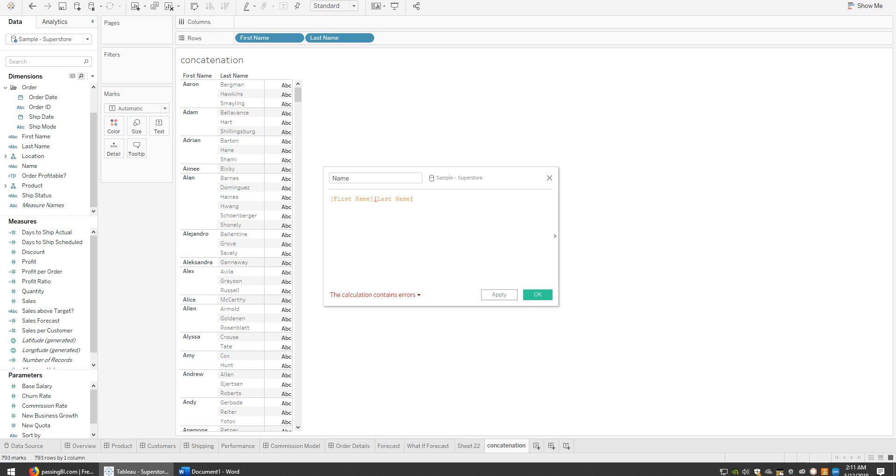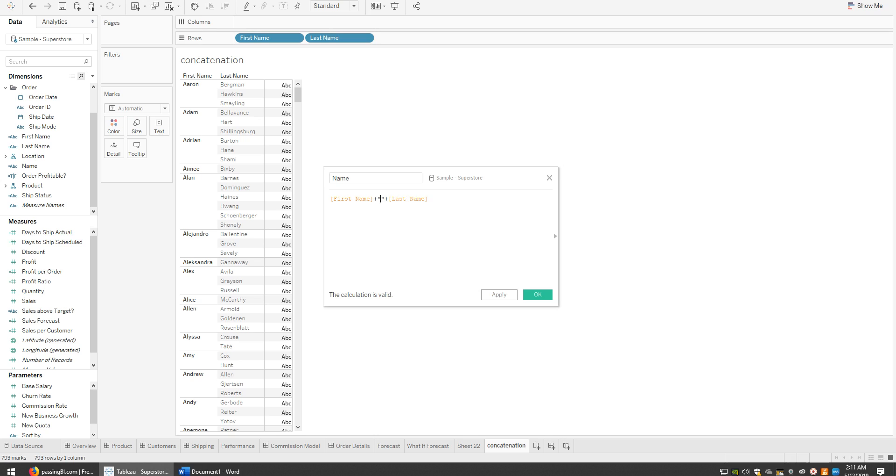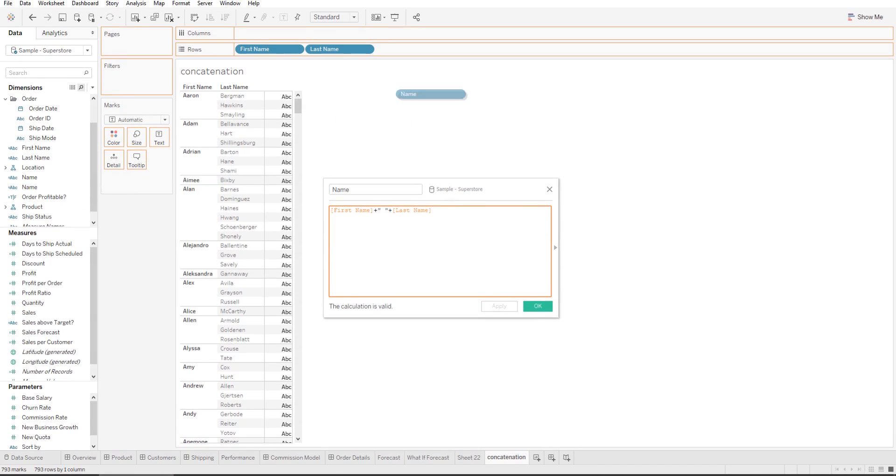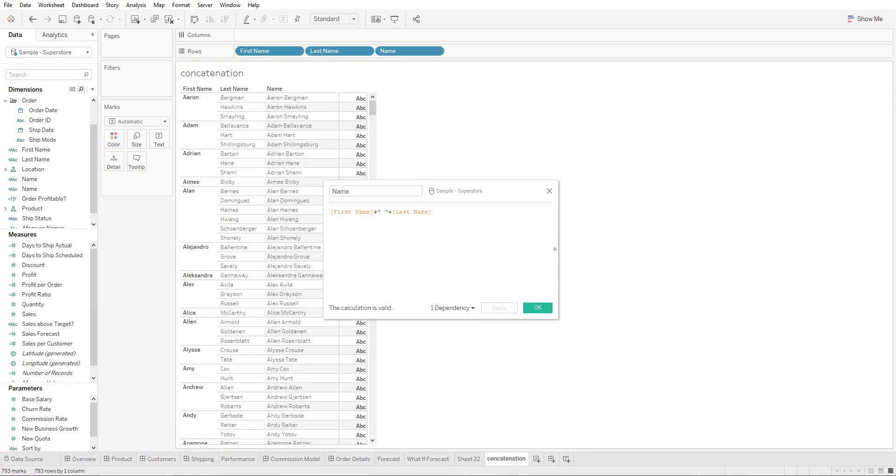All you need to do is add two plus signs, and between these plus signs you add two quotation marks. Within those quotation marks, you add a space. Once you click Apply and bring this in, you'll see these two dimensions have